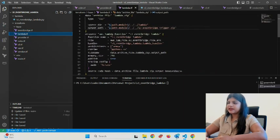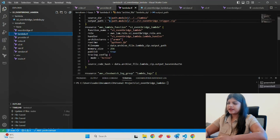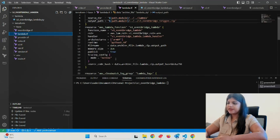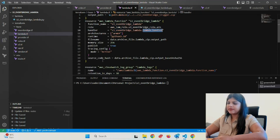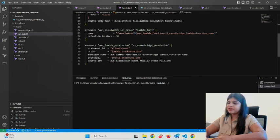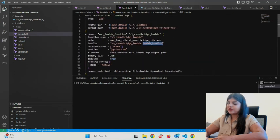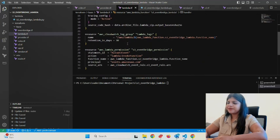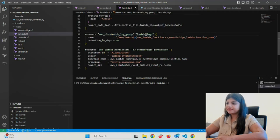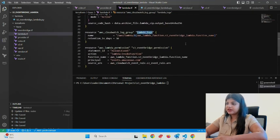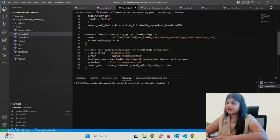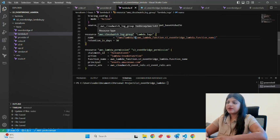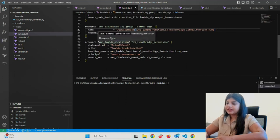This is the main Lambda function where we're zipping the entire Lambda folder, then creating a Lambda function with the particular IAM role we already created—handler, runtime, memory size, etc. We've created CloudWatch log groups: lambda-logs is the log group for this particular Lambda. You have to follow this format: /aws/lambda and then your Lambda function's name to create a valid CloudWatch log group.